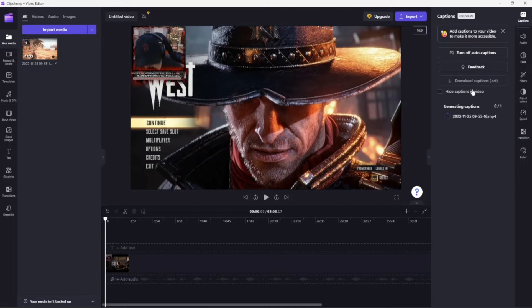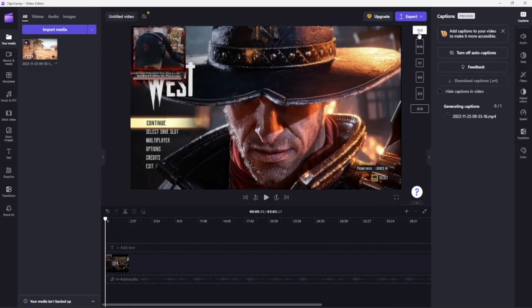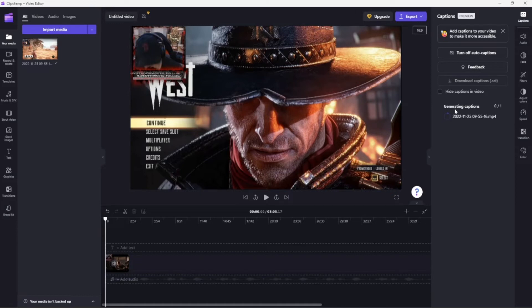But you could change it back. You could change it to 9:16 for your TikTok or whatever shorts and stuff. So we'll have that. It's going to take a little bit, like I said, because it's processing all the audio on this clip—not only the game but probably the voice and stuff.